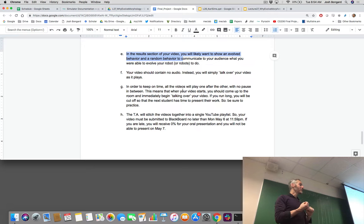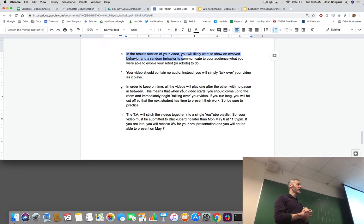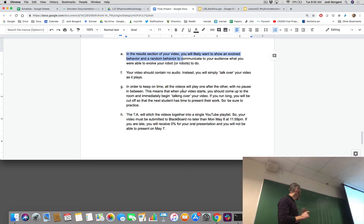Make sure when you submit your video that it's public and not unlisted, so the TA has access to it. Make sure it's submitted by 11:59 PM. If the TA doesn't have access to your video when he goes to stitch them into the playlist, there's no oral presentation. I will put together the presentation schedule and present it on Thursday so you know where you are in the lineup.